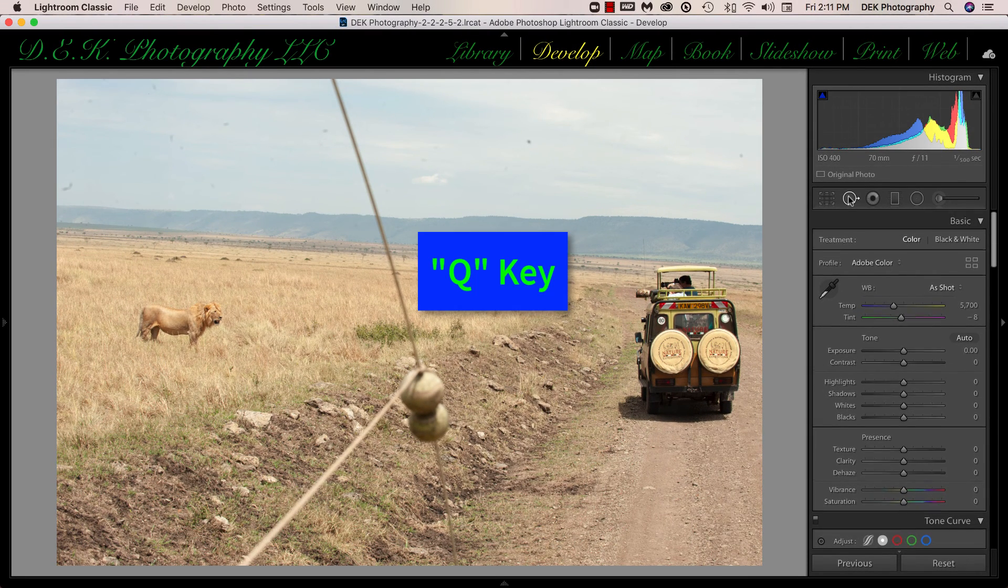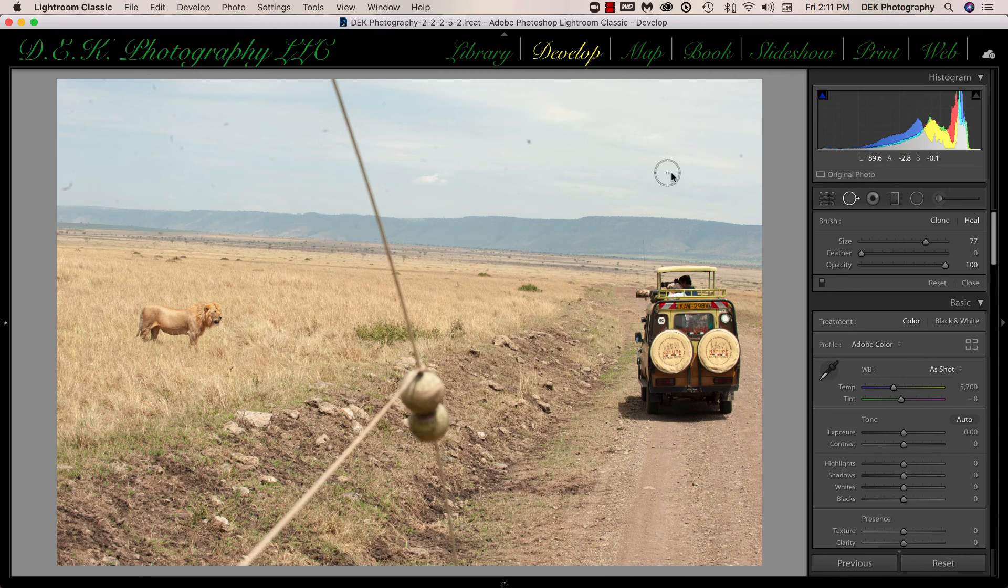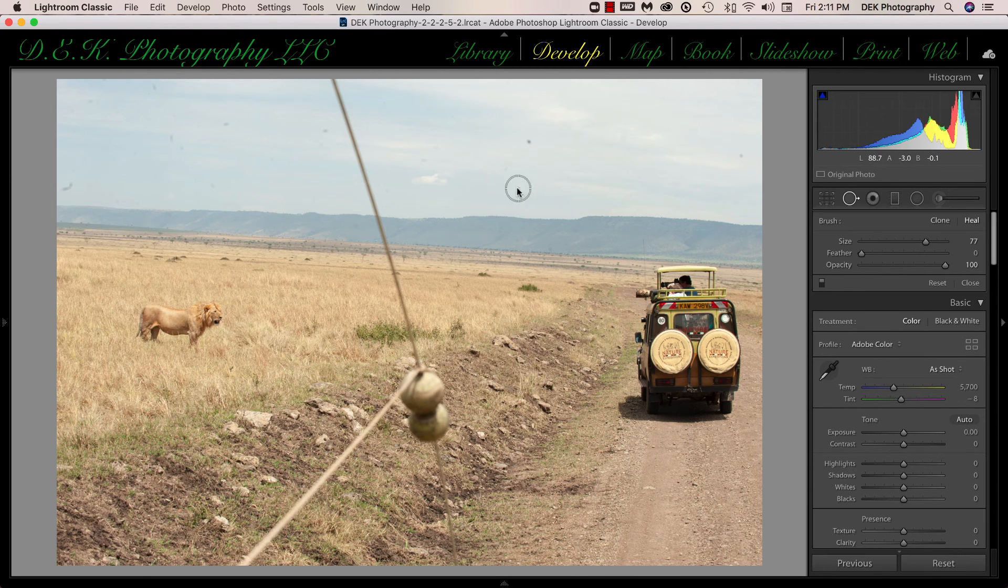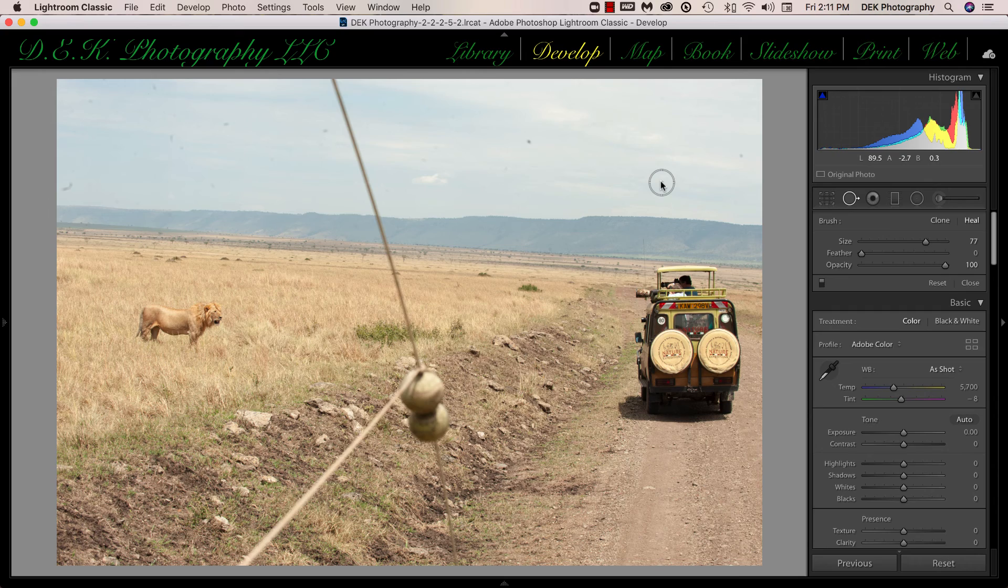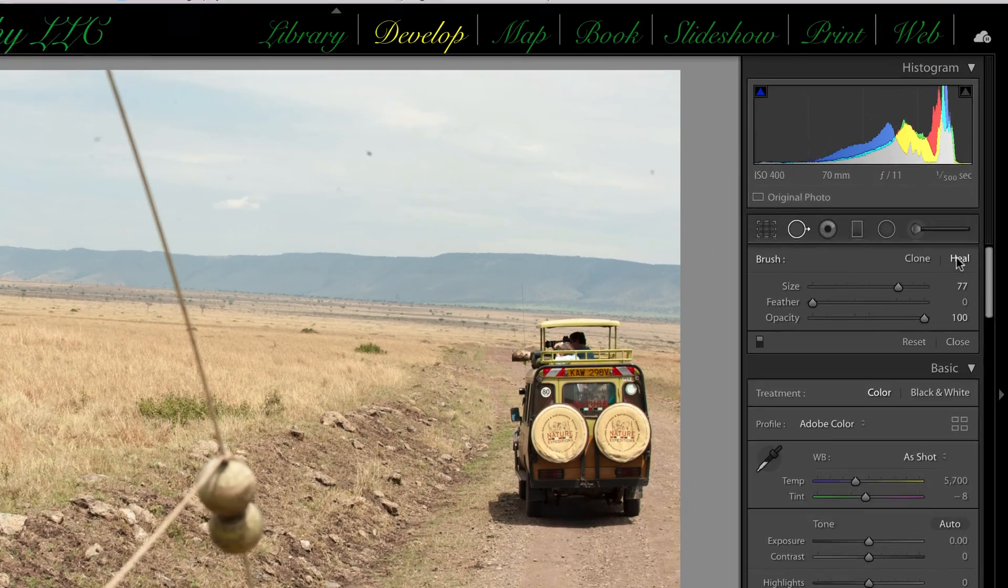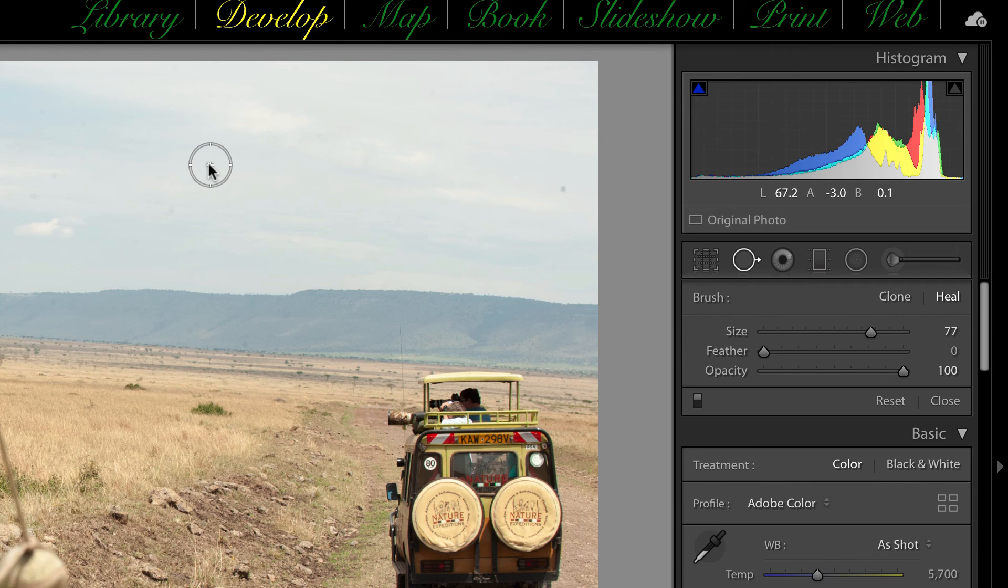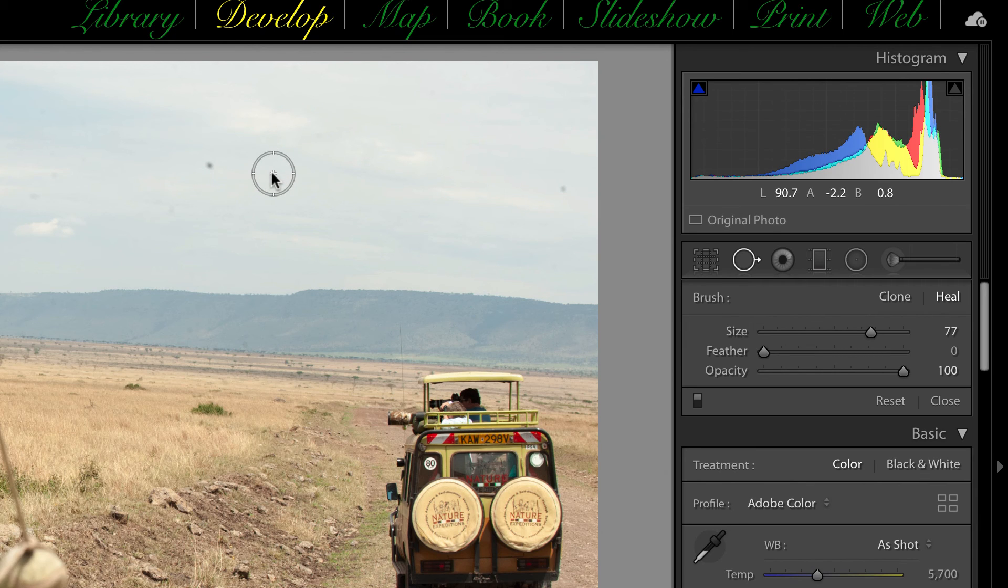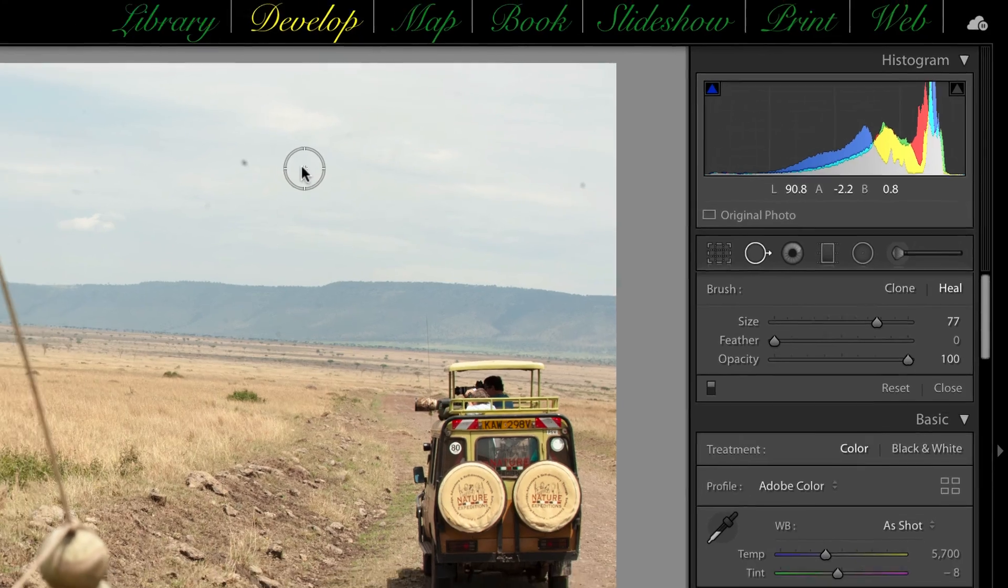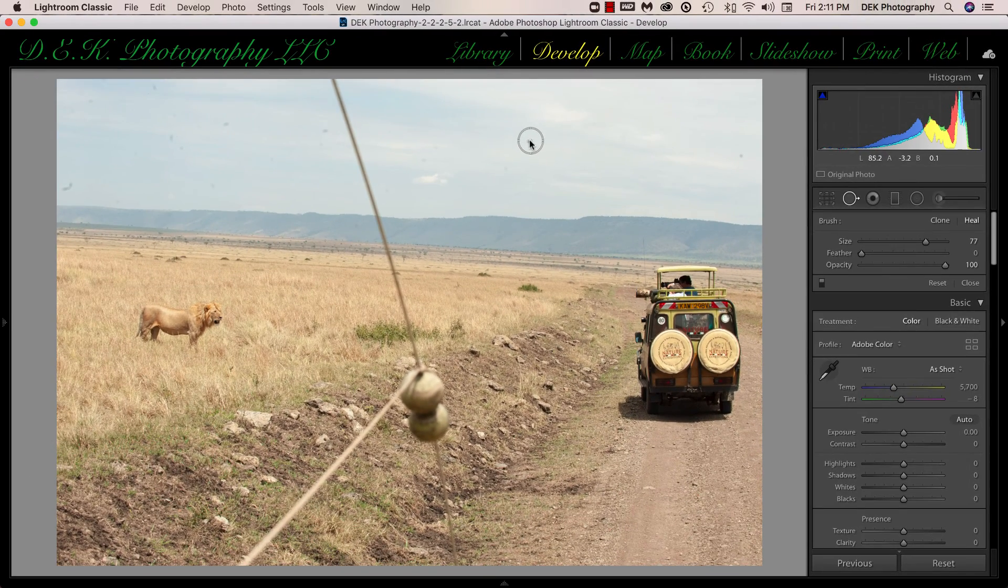And with the Spot Removal Tool open, you can see that the tool is now on the image. The first way to use it is to use it in the heal mode. What the heal mode does is when you click on a spot, it selects another area of the image as the source area that it uses to replace the spot.